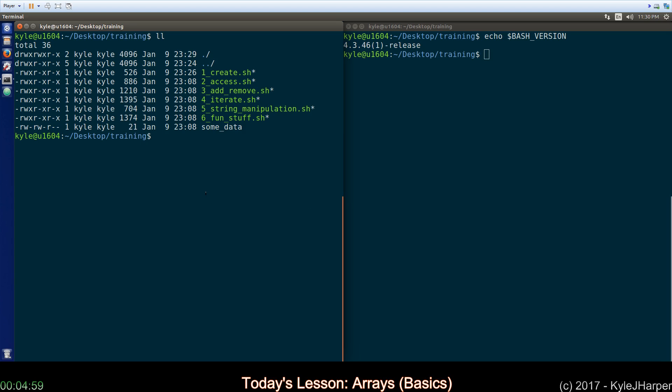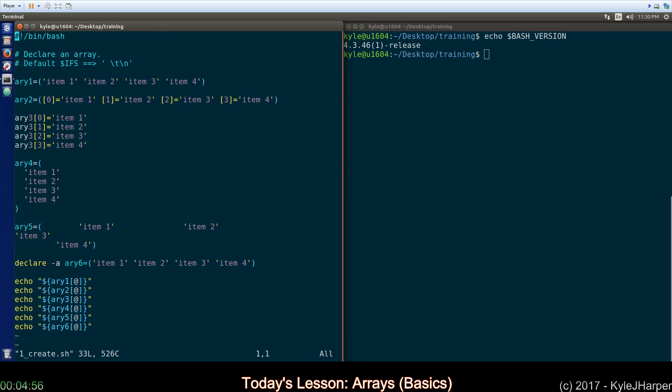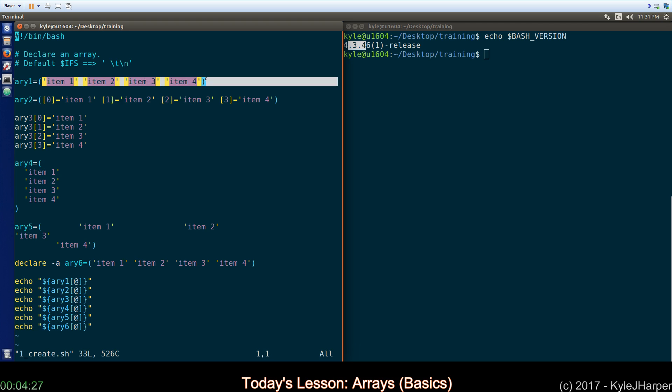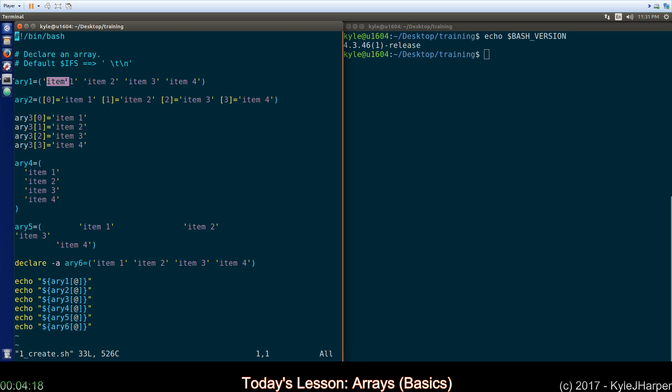So the first thing we're going to discuss is how to create arrays. The basic syntax is you name your variable and use an equal sign and use parenthesis to separate all the items that you want to have in your array. So we have item 1, item 2, item 3, and item 4. You'll notice they're separated by spaces rather than by commas like other languages. Another thing to note is that since my elements contain a space between the number and the word here, I have to quote them. Otherwise, Bash, when it creates the array, would see this is item, this is an item, and so on and so forth.